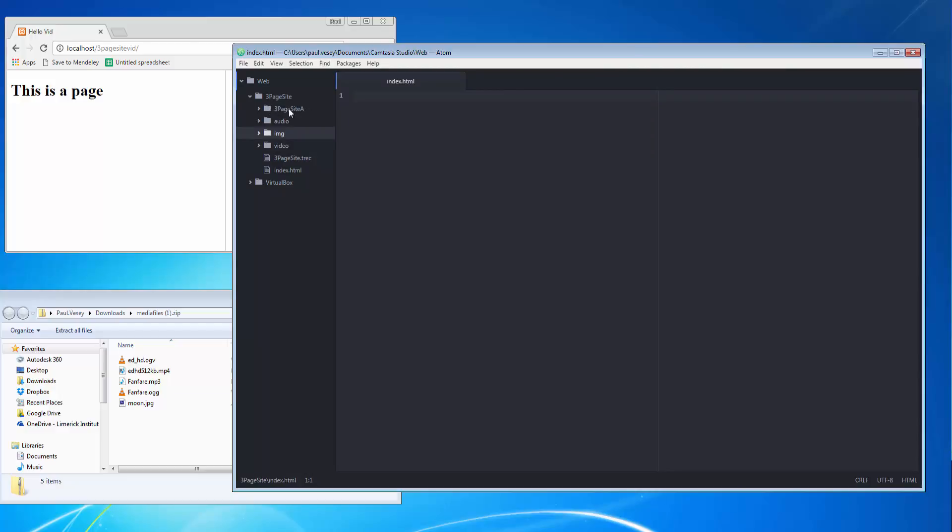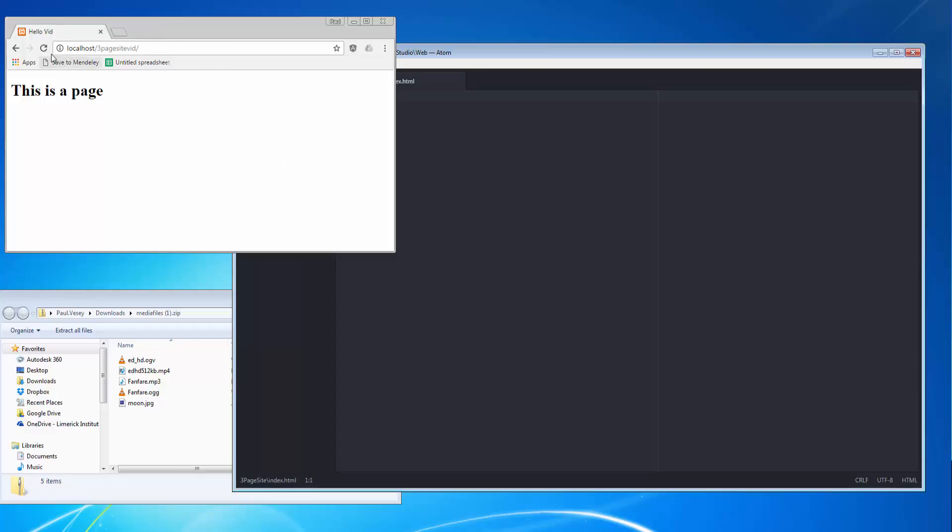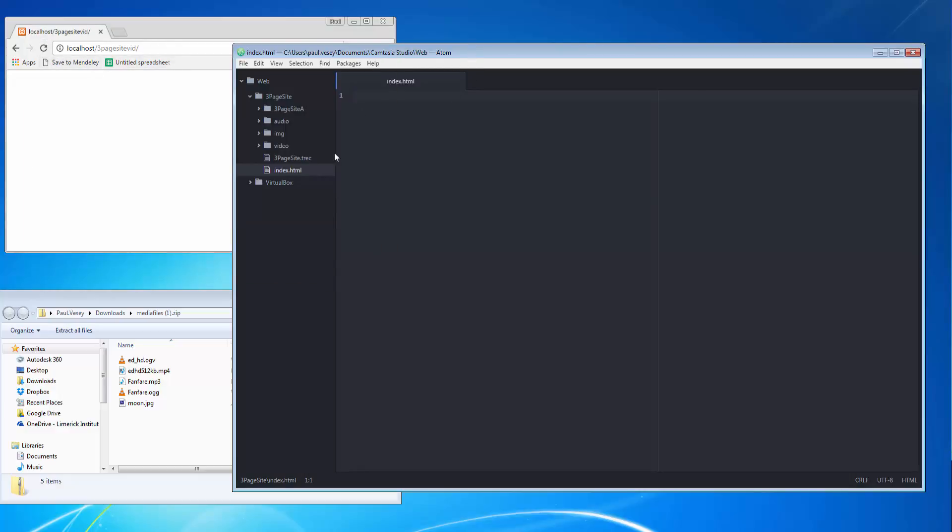Now I already have an index.html from the last video, but I've deleted the contents on that one. I haven't refreshed this yet, so if I hit refresh you see nothing happened.